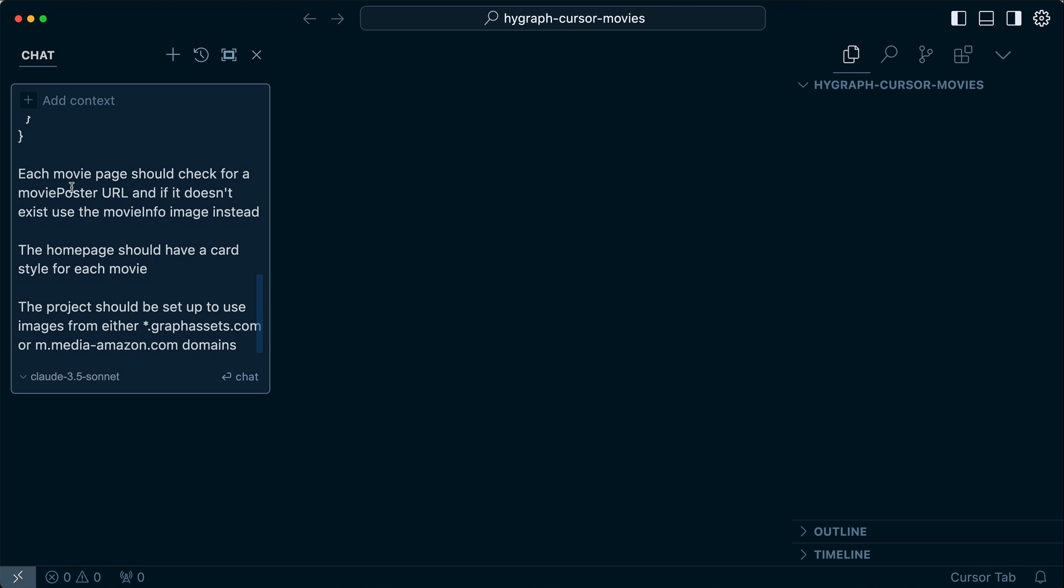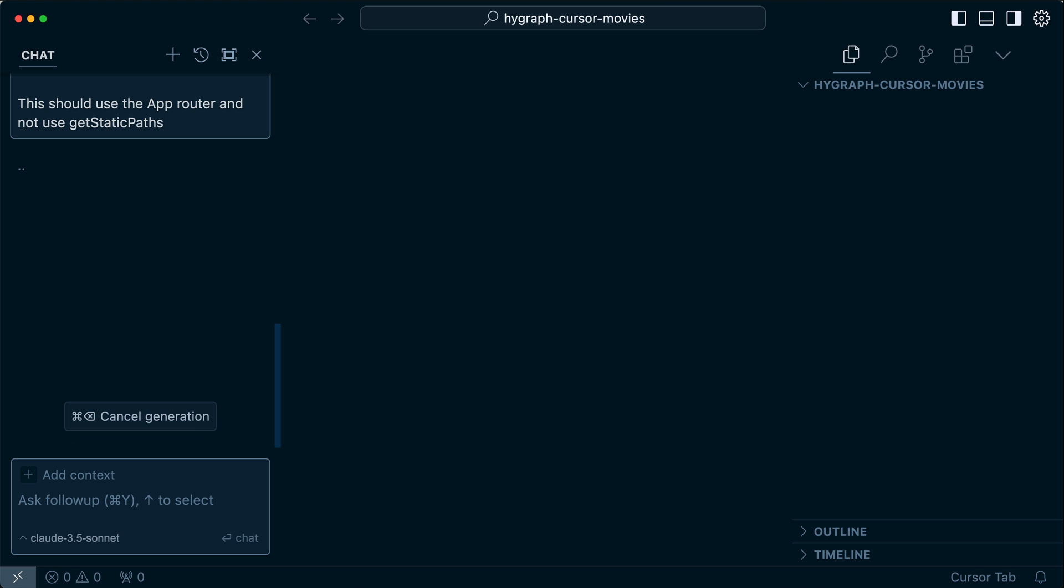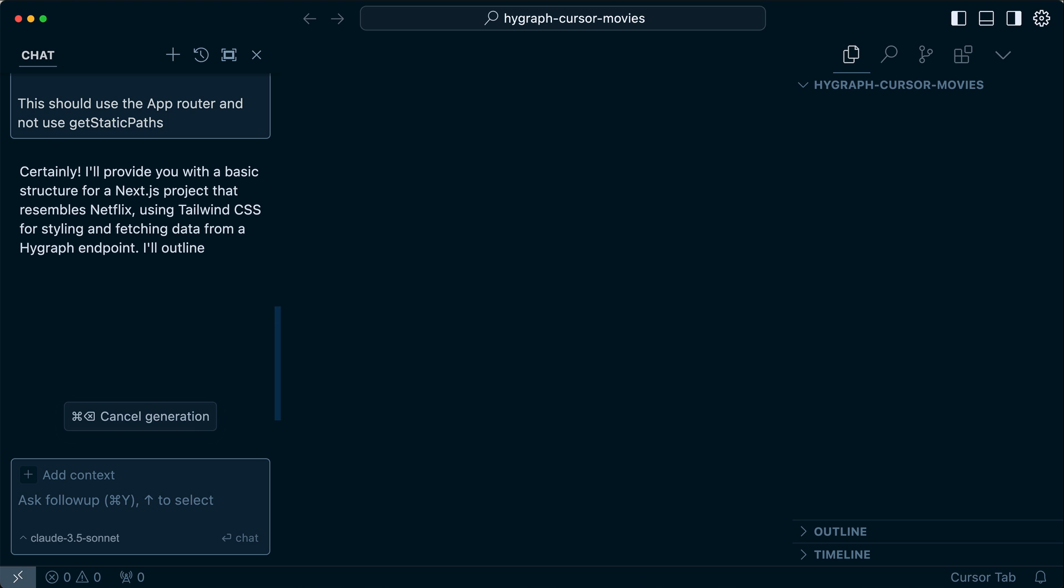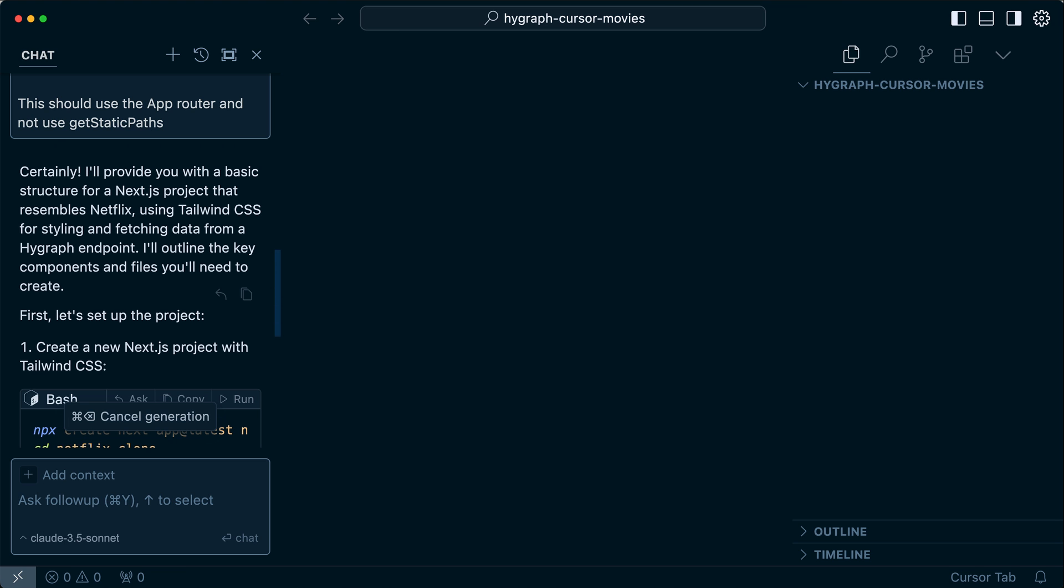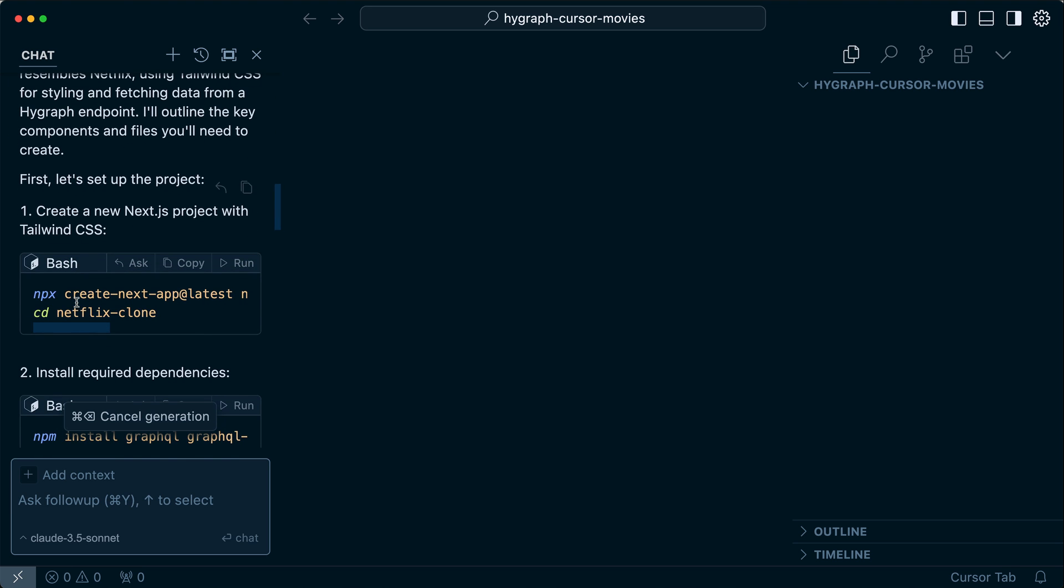Then I also specified that I want the homepage to have a card style for each movie. The project should also be set up to use the images and the image component for Next.js and that requires a little bit of configuration. So I told it I wanted to use wildcard.graphassets.com or this is the domain that comes from that third-party API. And then I also specified because I want this to be using the most modern versions of everything, that this should use the app router and not use something like get static paths instead. So I'm going to enter that and it's going to give me a lot of work to do on my end.